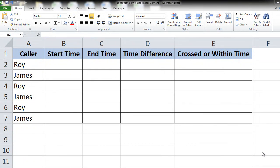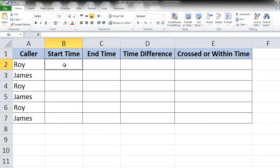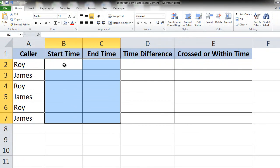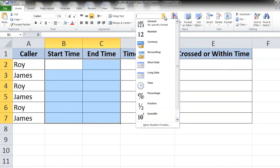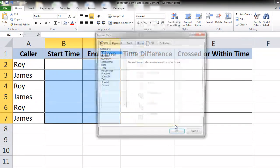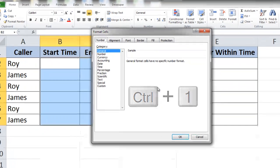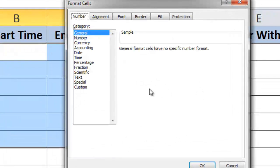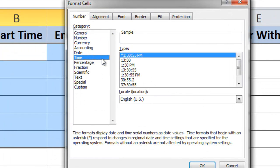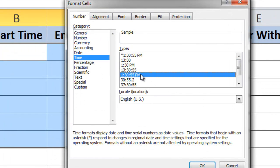First create a structure like this, then in the start and end time select a particular time format. Select the columns, then in the home tab go to the format options and go to more number formats. You could also go to this format cells box using the shortcut Control plus 1. Here go to time and I like this format, you can choose it too and press OK.